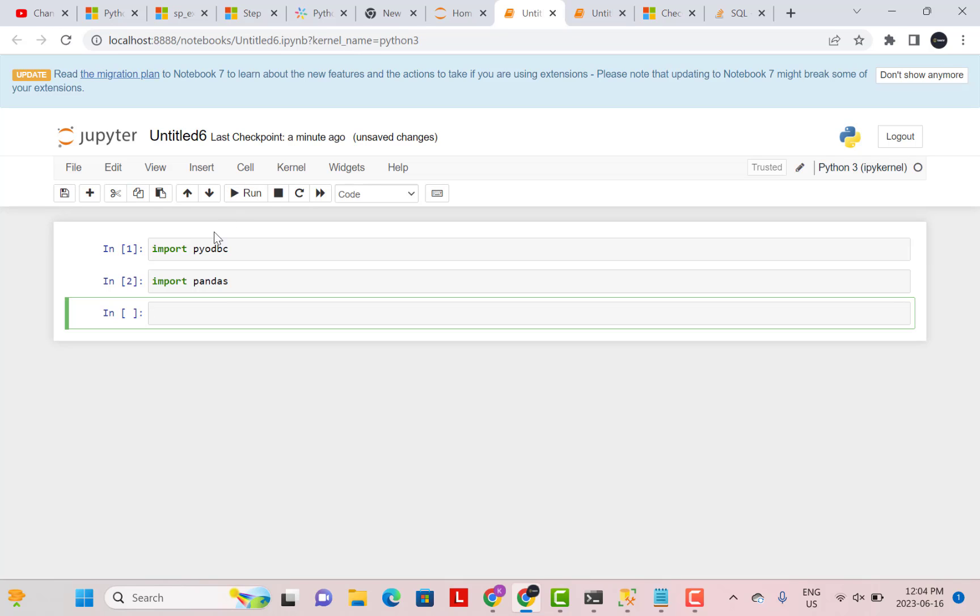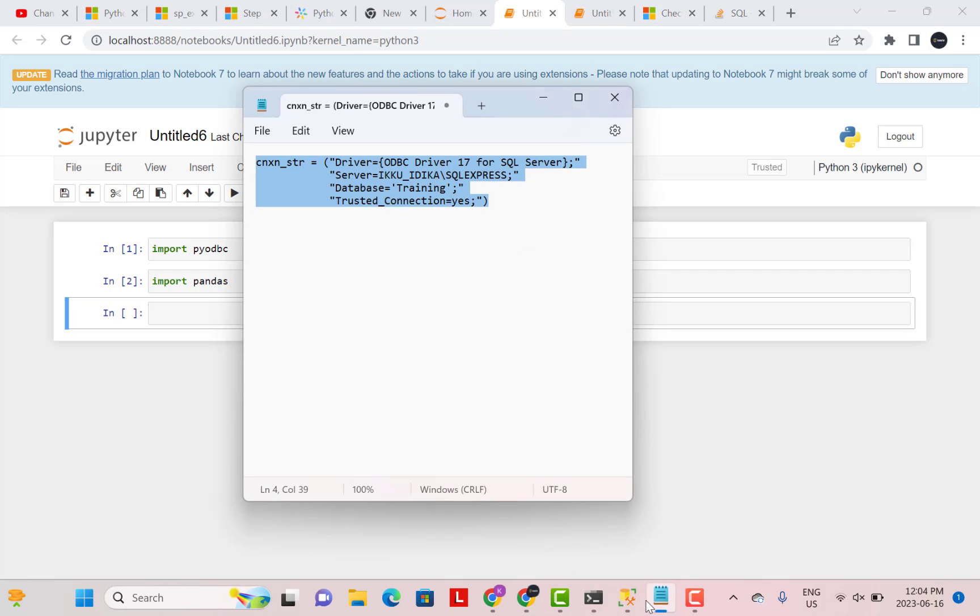The next thing that we are going to do is create a connection string to the SQL Server. Now to create a connection string, I have my string created over here. I will just tell you how to fill this connection string.